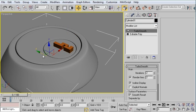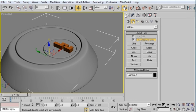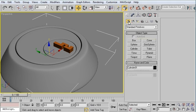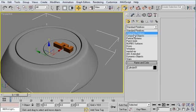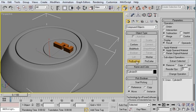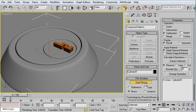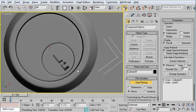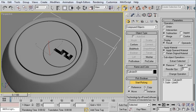I select my original object and the TurboSmooth is already on the stack. I go to the Create panel - Geometry, Compound objects, and ProBoolean. I'm going to double check that my parameters are correct: Subtraction, Move. I click Start Picking and pick that keyhole object, then turn off my picking mode.